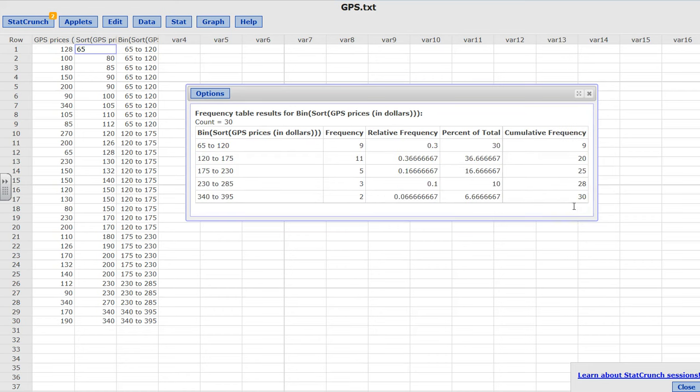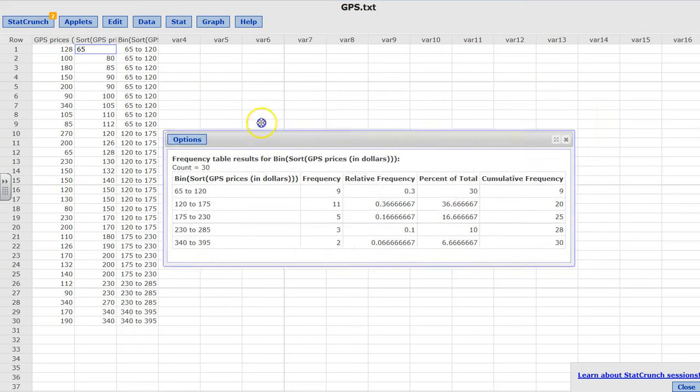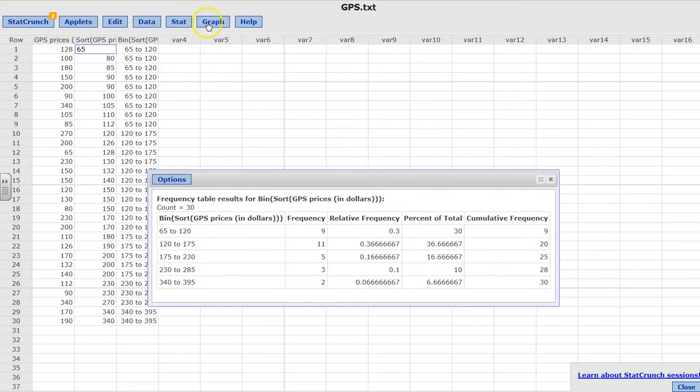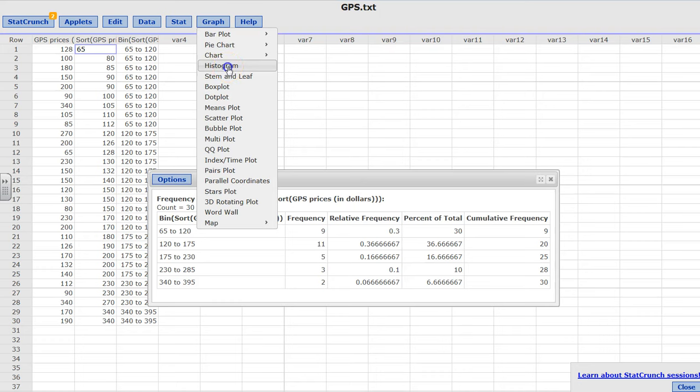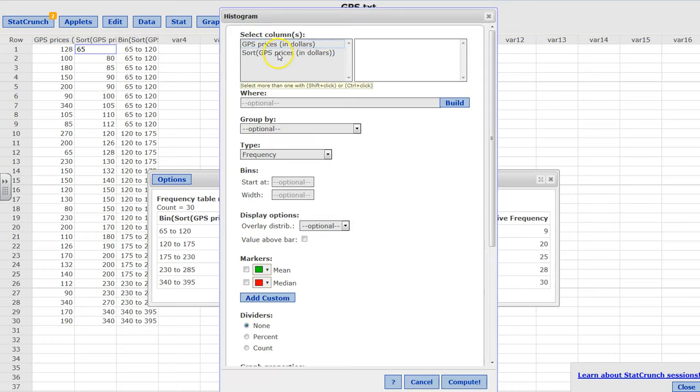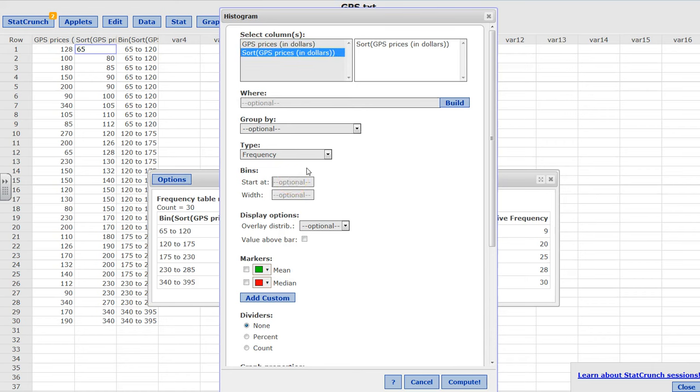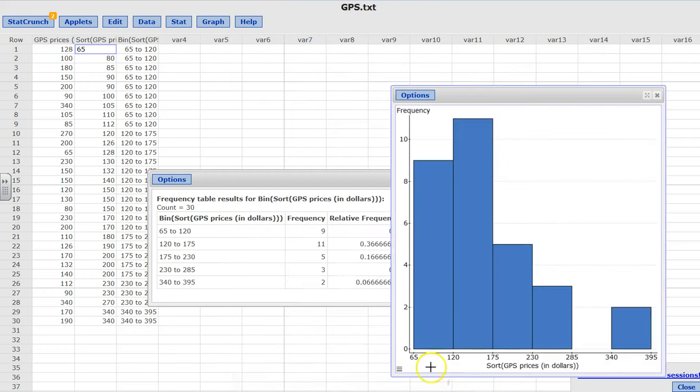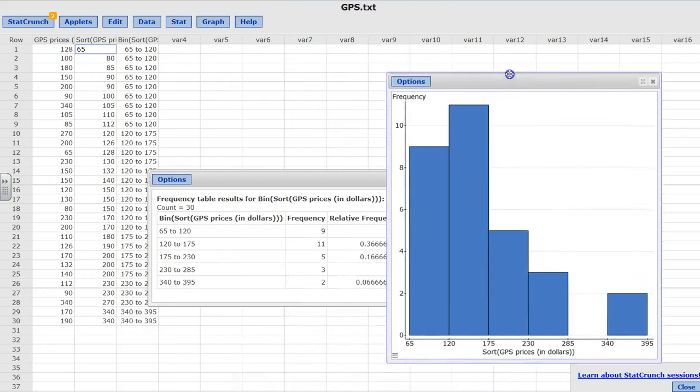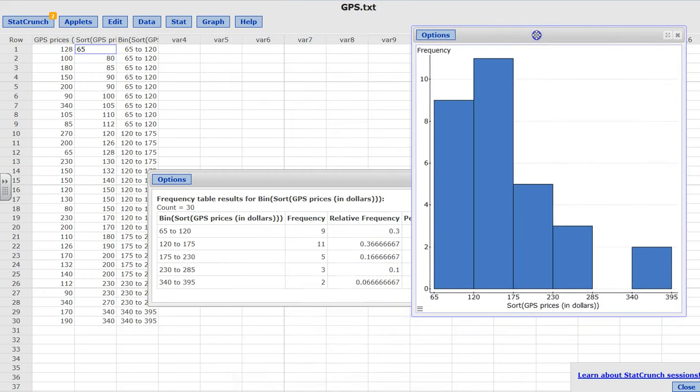Now if you want to go ahead and have a graph, then I would go to Histograms. You could pick the sorted or the unsorted - it's the same. Remember my starting point was 65, my bin width was 55, and I'm going to click compute. And here's your histogram.